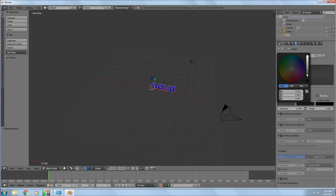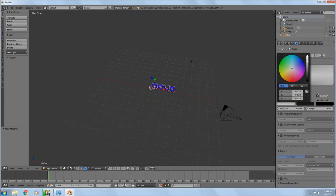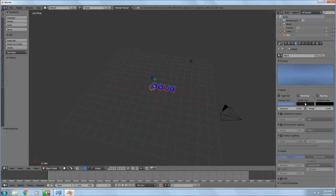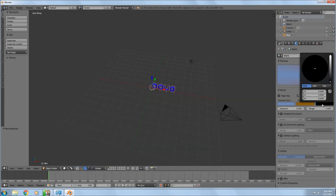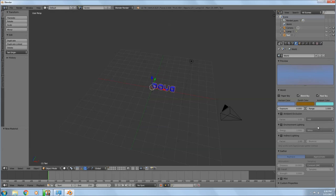Next we'll go to the World settings and start setting our horizon and background colors — you can just pick whatever colors you want. Go down to these color fields and brighten them up. If you pull your cursor off of the color tool it just disappears; you don't have to hit Enter. I'm just playing with colors — it doesn't really matter what I use here since this is just a demonstration.